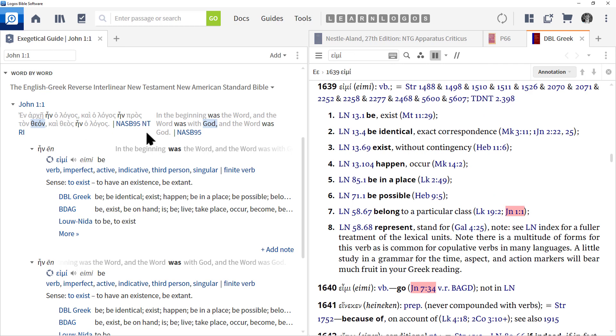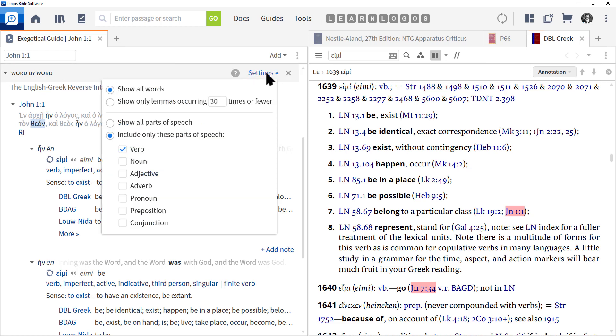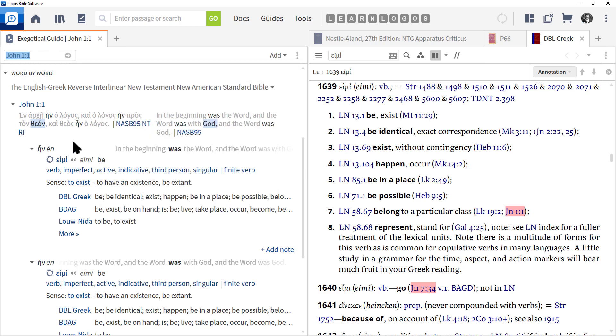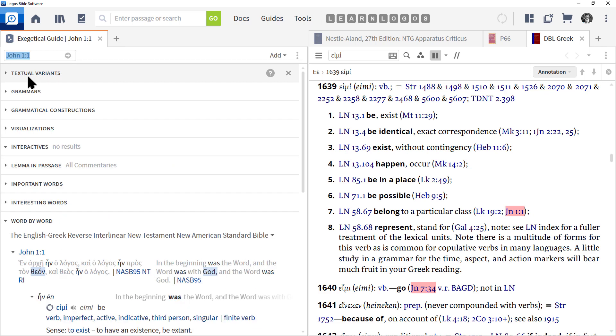One other thing to keep in mind: now Logos jumped right away to this word, but it didn't look up every single word. And that's because I had set it up this way. To fix that, if you float your mouse over Word by Word and click on Settings, you can see that I have 'Show all words, include only these parts of speech: the verb.' So that's why we're only seeing verbs. You can check and uncheck these per your preference to determine what you want to look at.